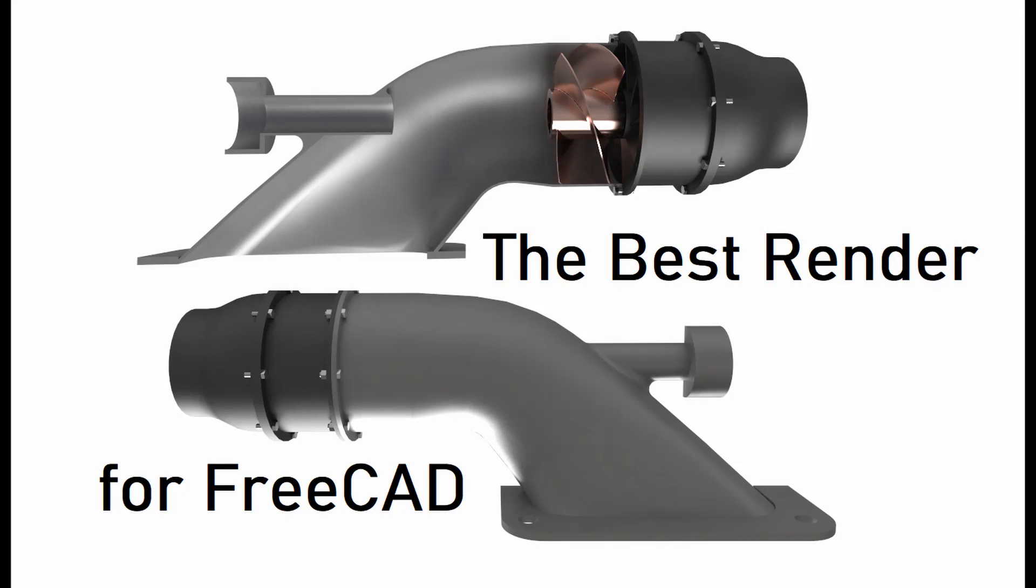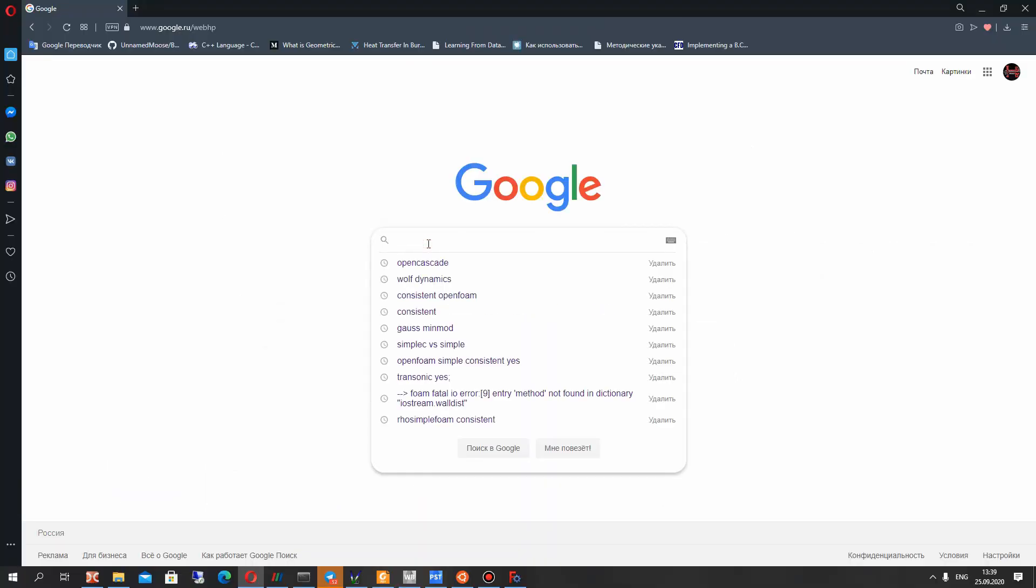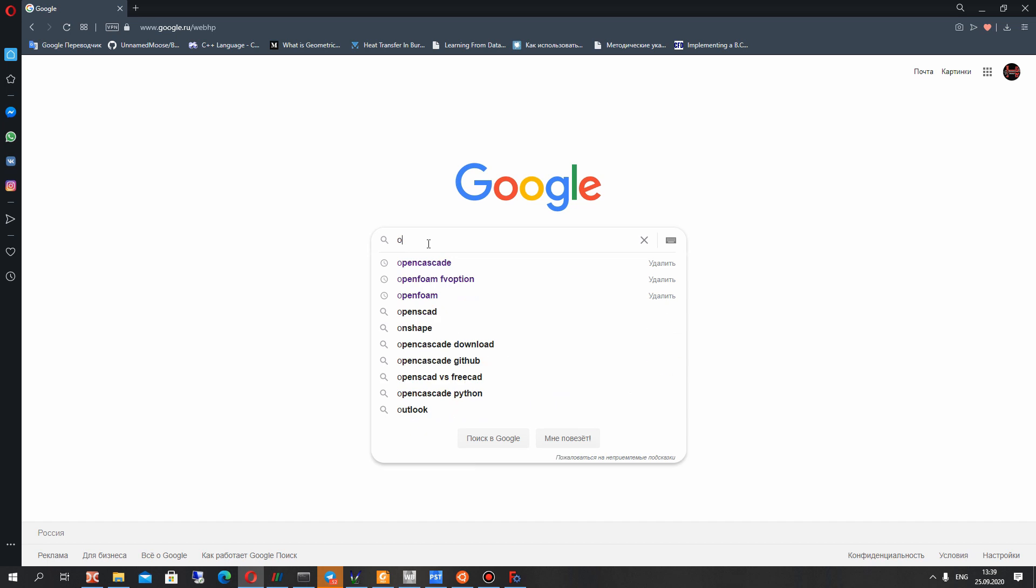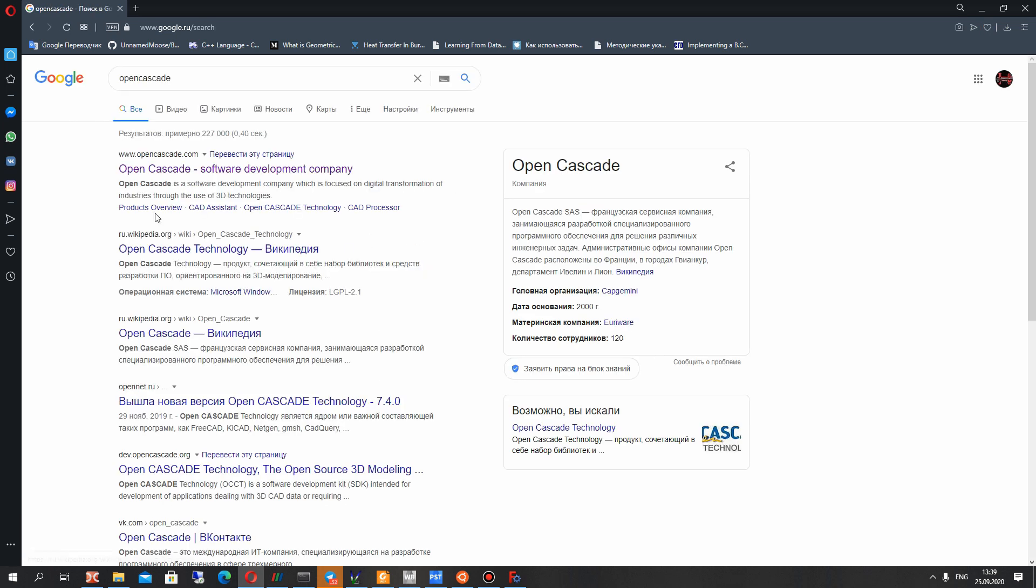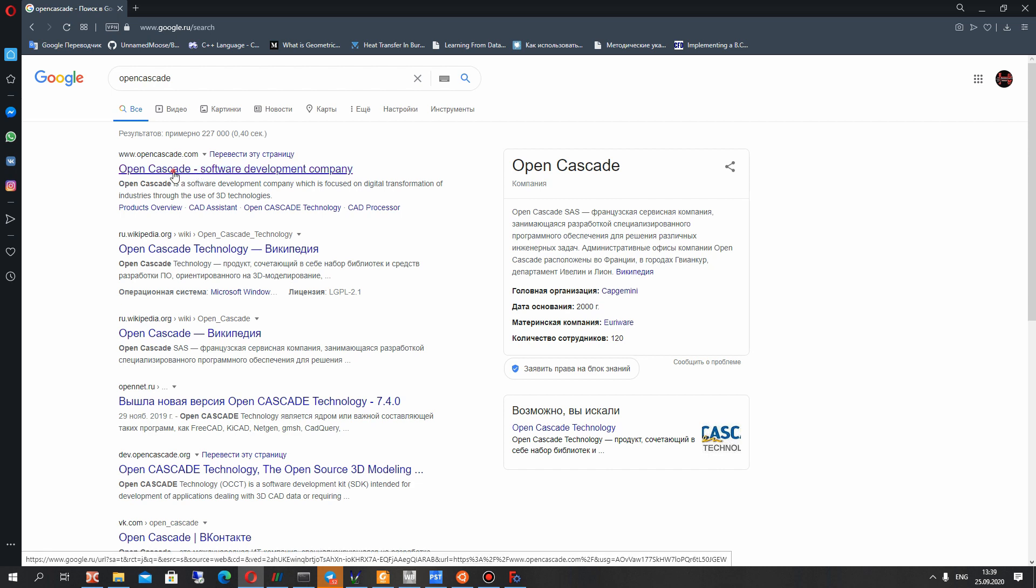Hello guys, in this video tutorial I will show you how to make the render of assembly from FreeCAD in the powerful software. This software is free, you can download it from official site, it is OpenCascade.com.